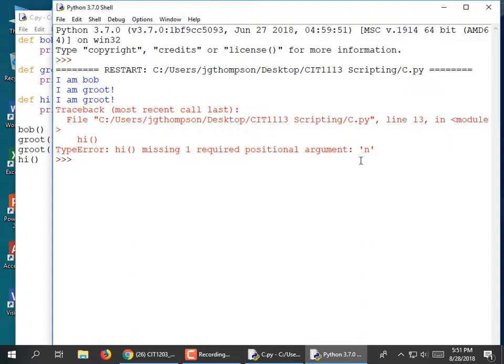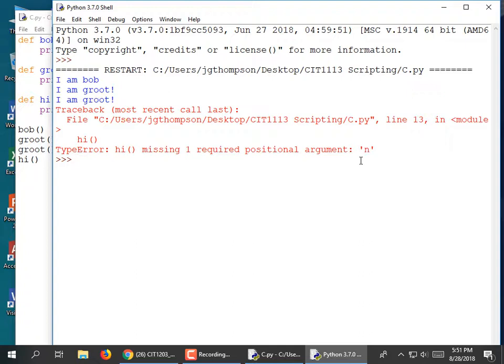It said 'missing one required positional argument.' You're going to have to get good at interpreting these kind of terse messages.